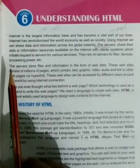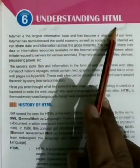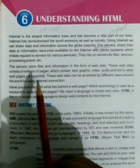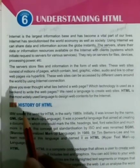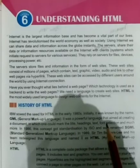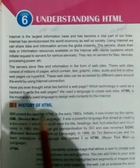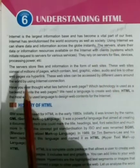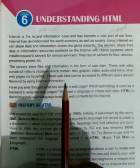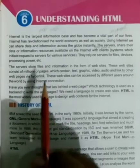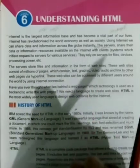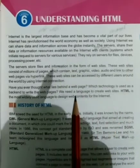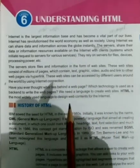We will start our new chapter, chapter number six: Understanding HTML. Today we will discuss about HTML. The full form of HTML is Hypertext Markup Language. In previous class, you studied about HTML. Here we will define first understanding of HTML, basics of HTML, and then the higher level of HTML.